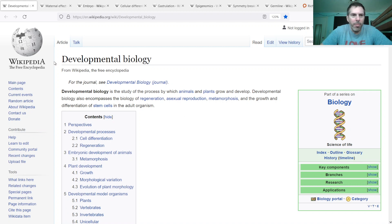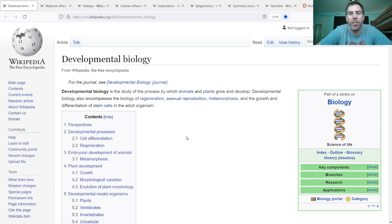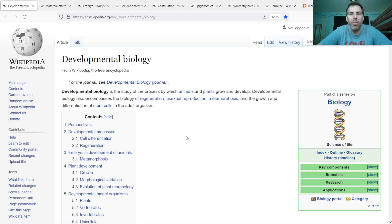Since we're talking about humans and eukaryotes, specifically multicellular eukaryotes, we're talking about the development process going from single eggs to full multicellular organisms.